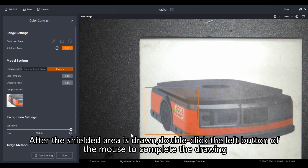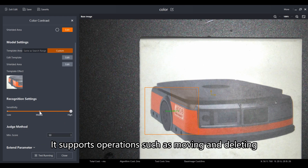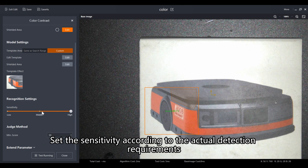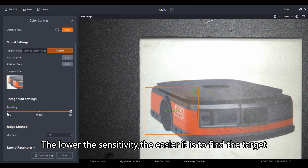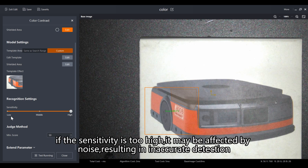It supports operations such as moving and deleting. Set the sensitivity according to the actual detection requirements. The lower the sensitivity, the easier it is to find the target. The higher the sensitivity, the better the target finding and positioning effect. However, if the sensitivity is too high, it may be affected by noise, resulting in inaccurate detection.